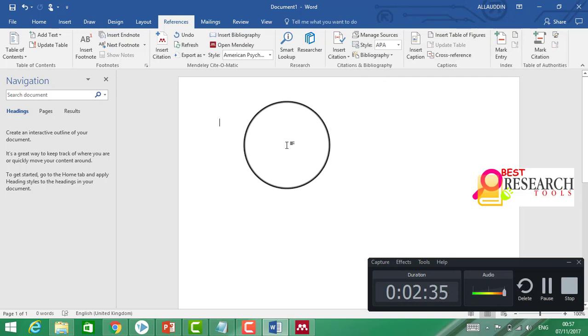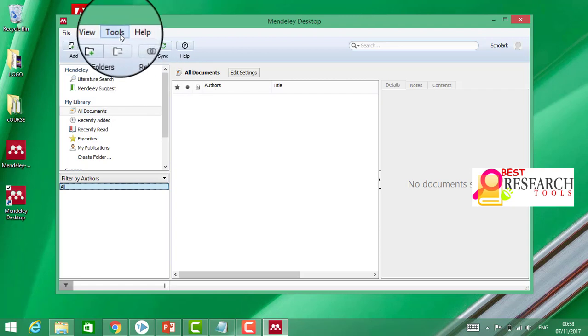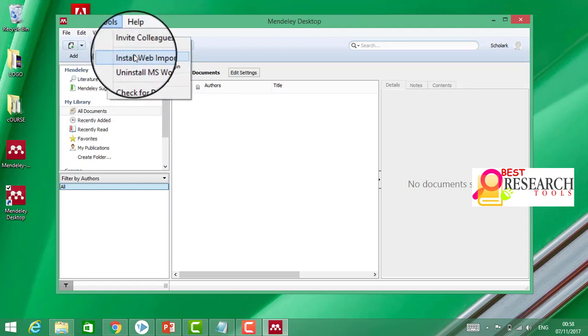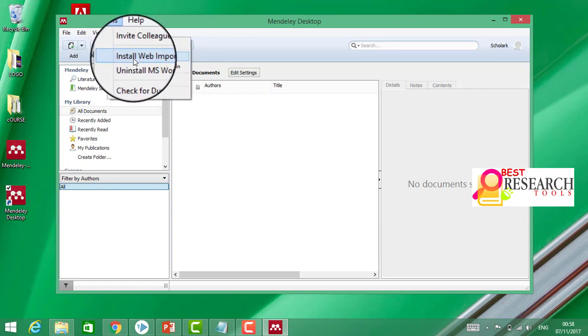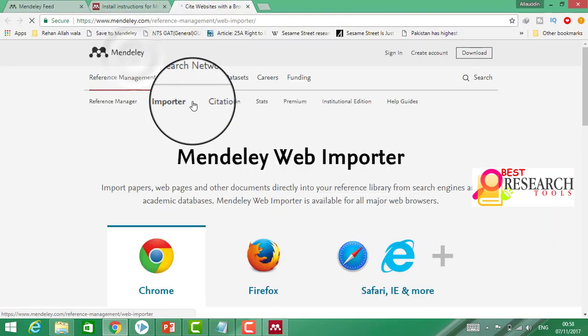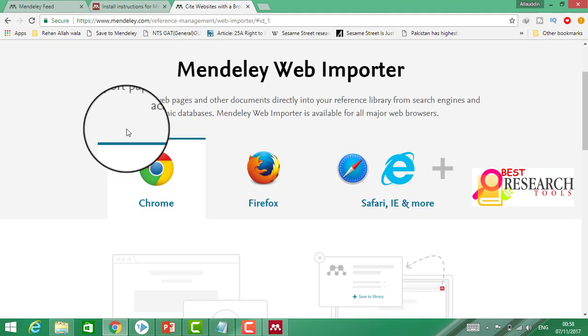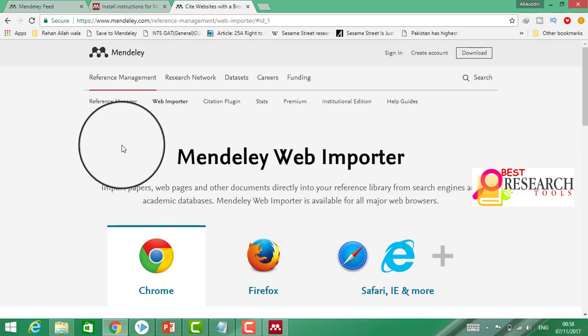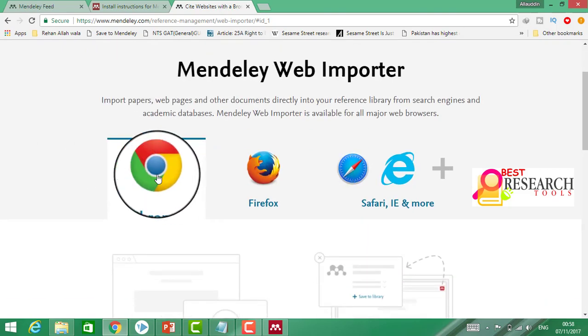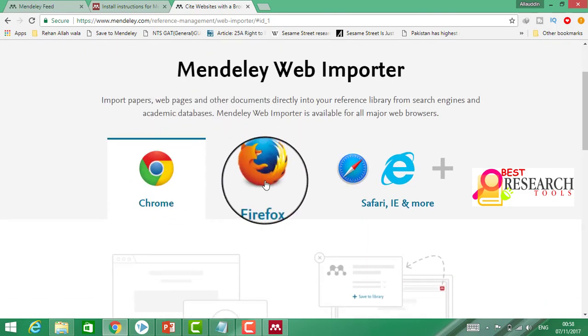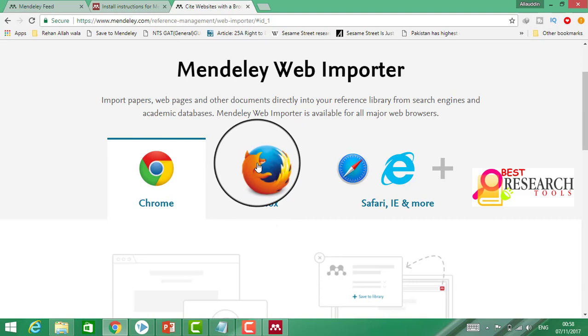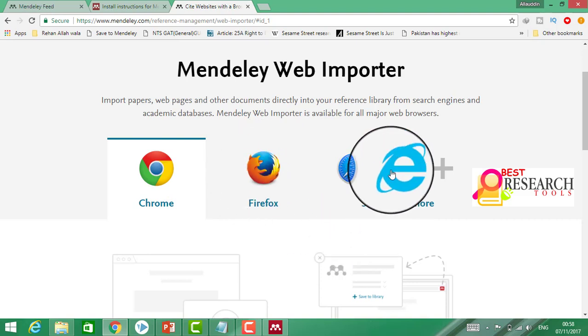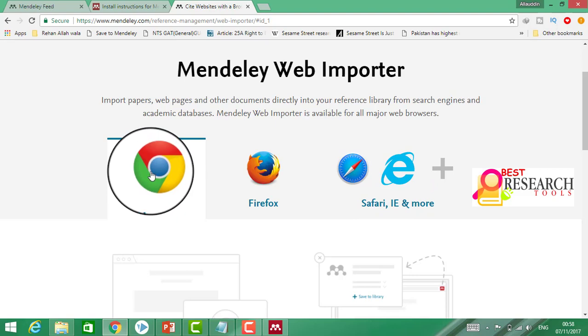Let's go. Click again on Tools, then we can install the web importer. It is opened. Which browser do we need? I'm using Google Chrome, so I shall click on Google Chrome. If you are using Firefox or Safari, you should use those. I am going to click on Chrome.